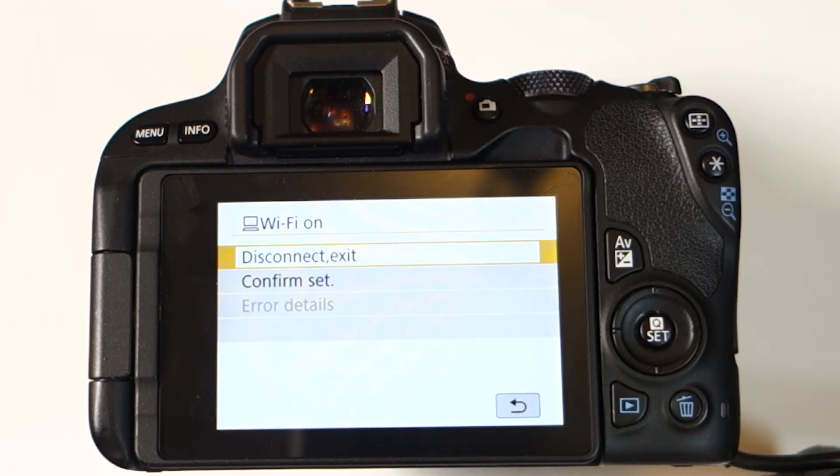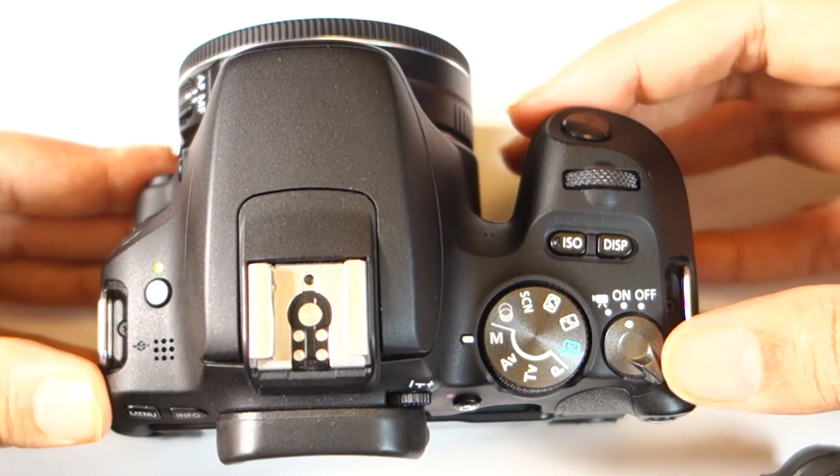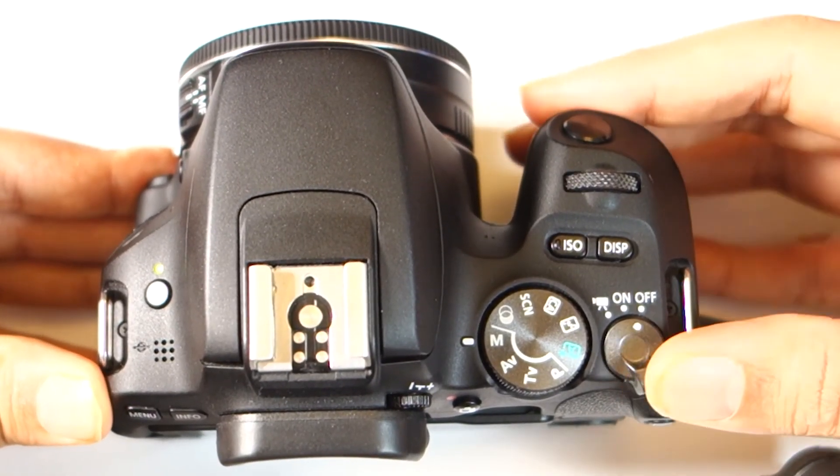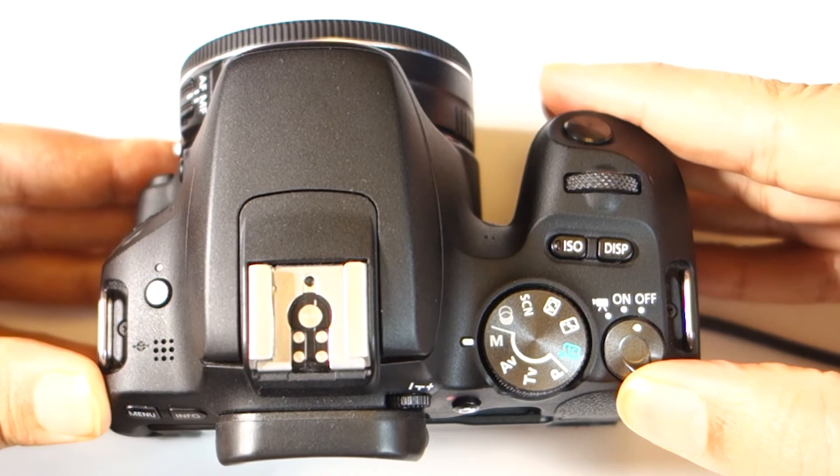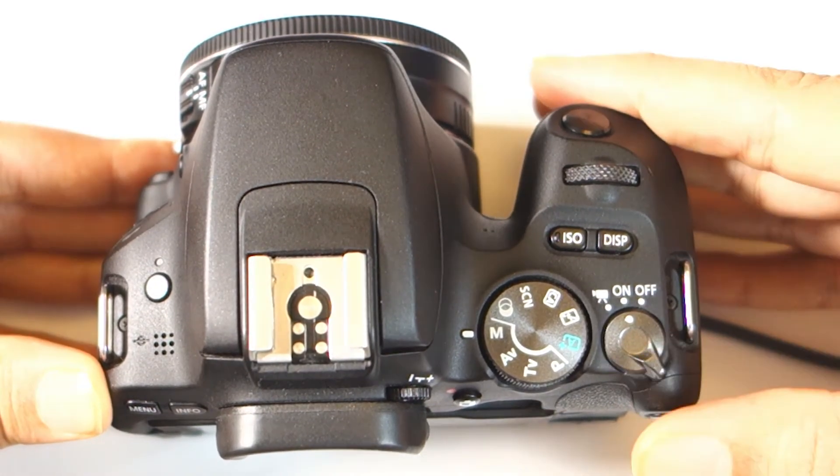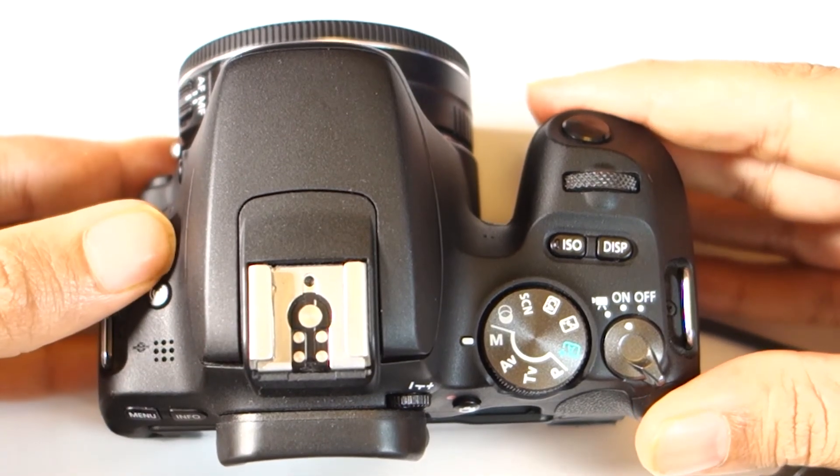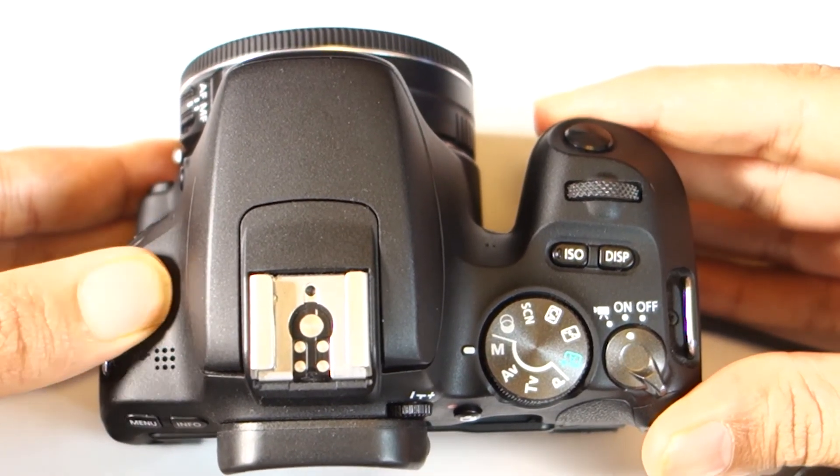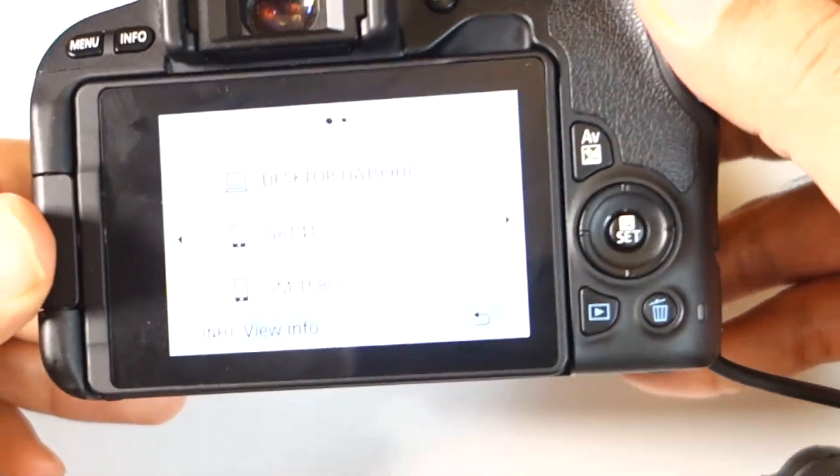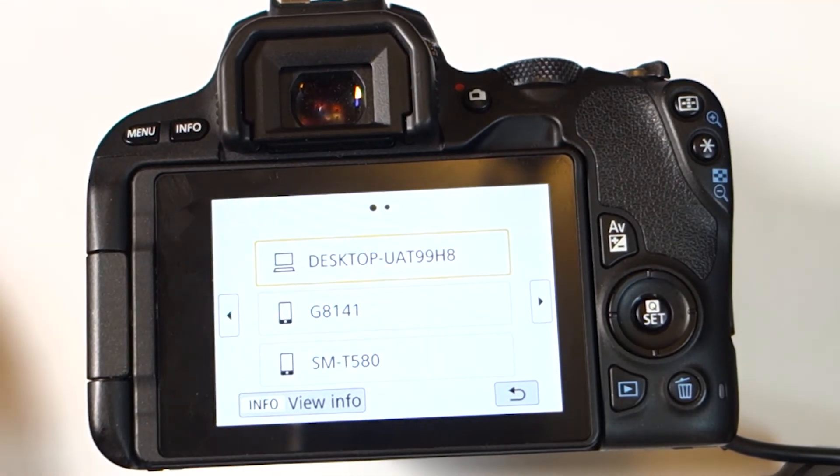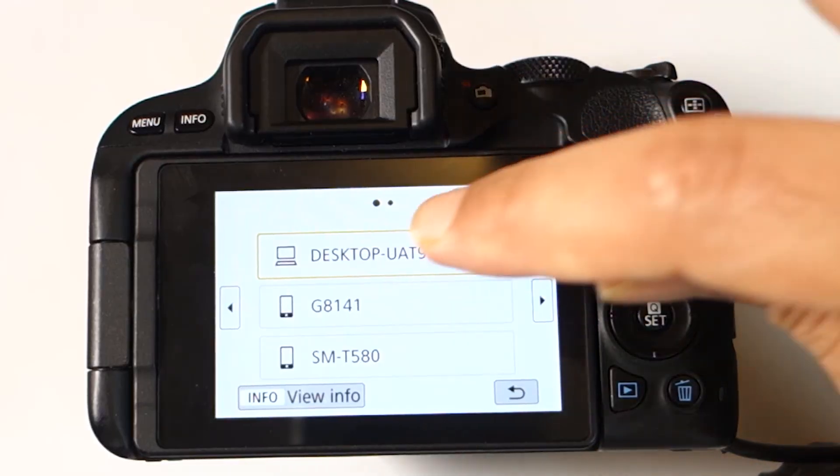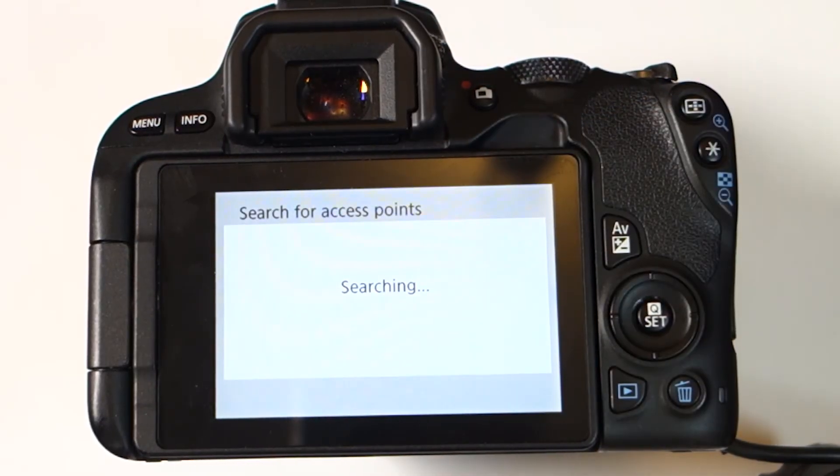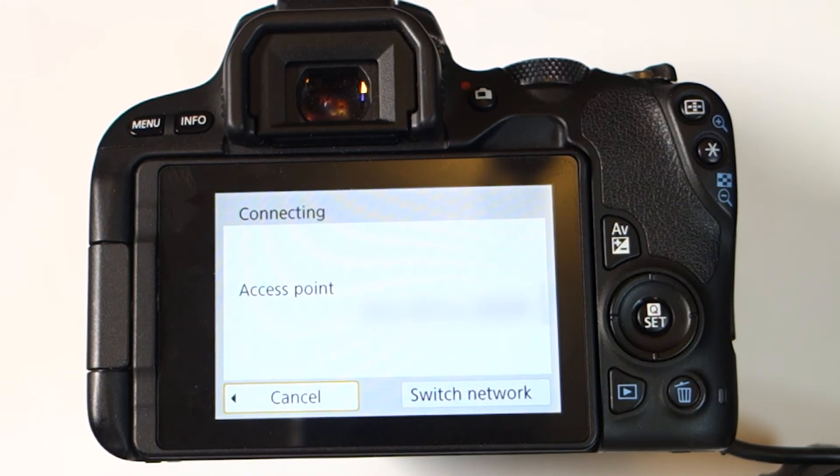Canon will remember the connection. So we can turn off our camera and then turn it on again, and I'll show you how to reconnect it to the camera. As soon as you press the Wi-Fi sign, turn over the camera and you will see the available devices. So I'll select the first one, which is the one we just added.